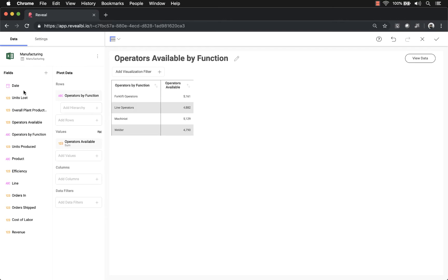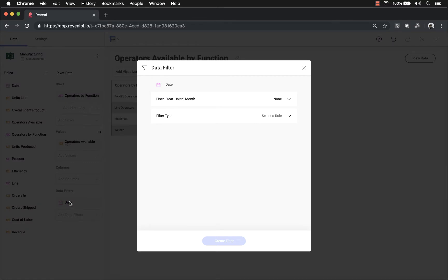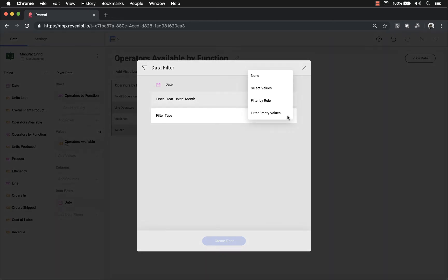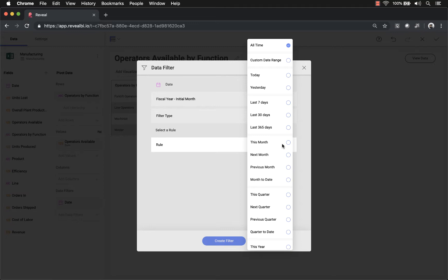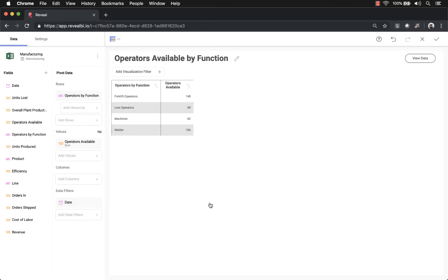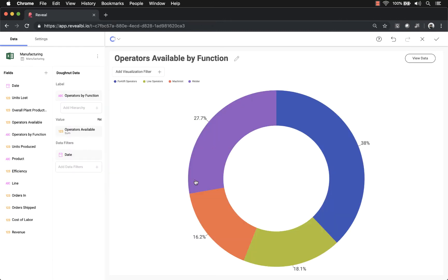For the data filters I'll use the date field. When you apply a data filter, you're filtering all of the data in your data source to minimize the amount shown at once. I'll filter by rule to show operators available by function for the last 30 days. Now I'll change the visualization type, because a table isn't very interesting — let's change this to a donut chart and now we have a nice visualization.